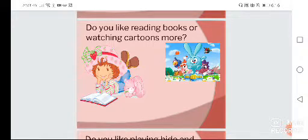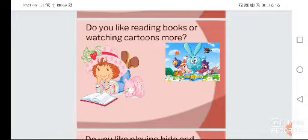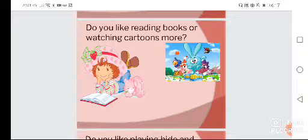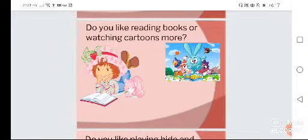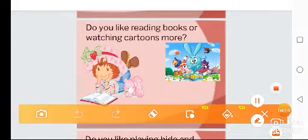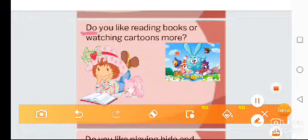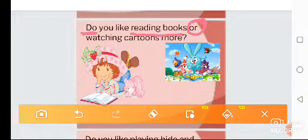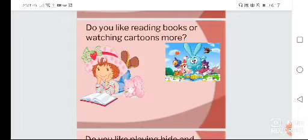Do you like reading books or watching cartoons more? Here we've turned a yes/no question into a multiple choice question. Notice that when you give options — 'Do you like reading books or watching cartoons more?' — the answer is no longer just yes or no, even though you have 'do' in the question, because you're already giving an option. So your answer has to be one or the other.